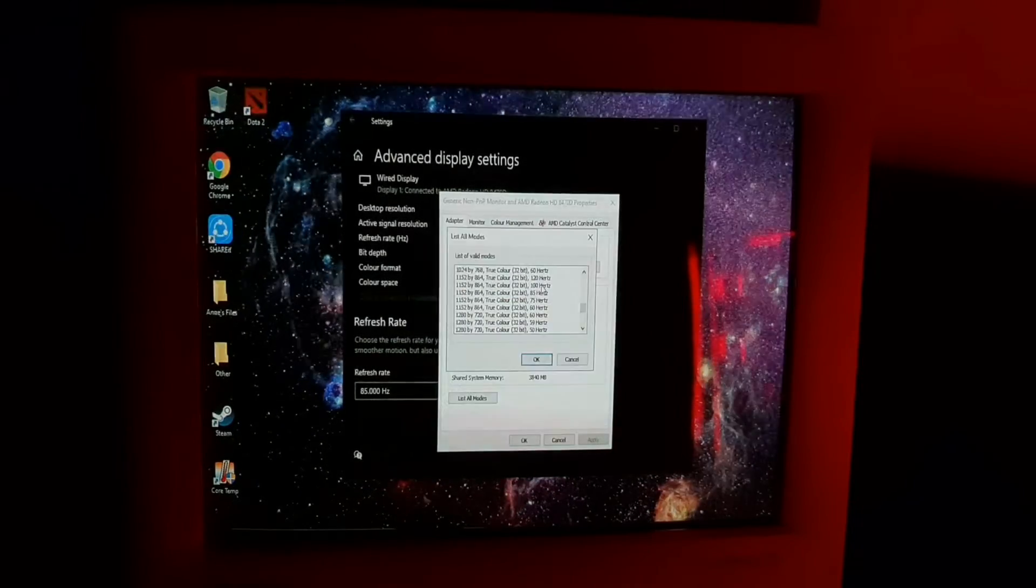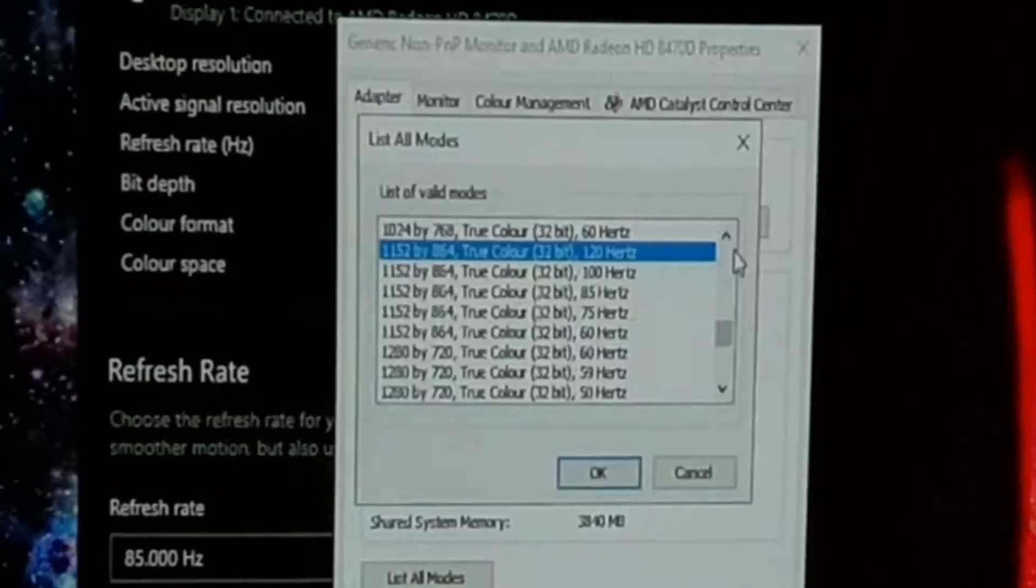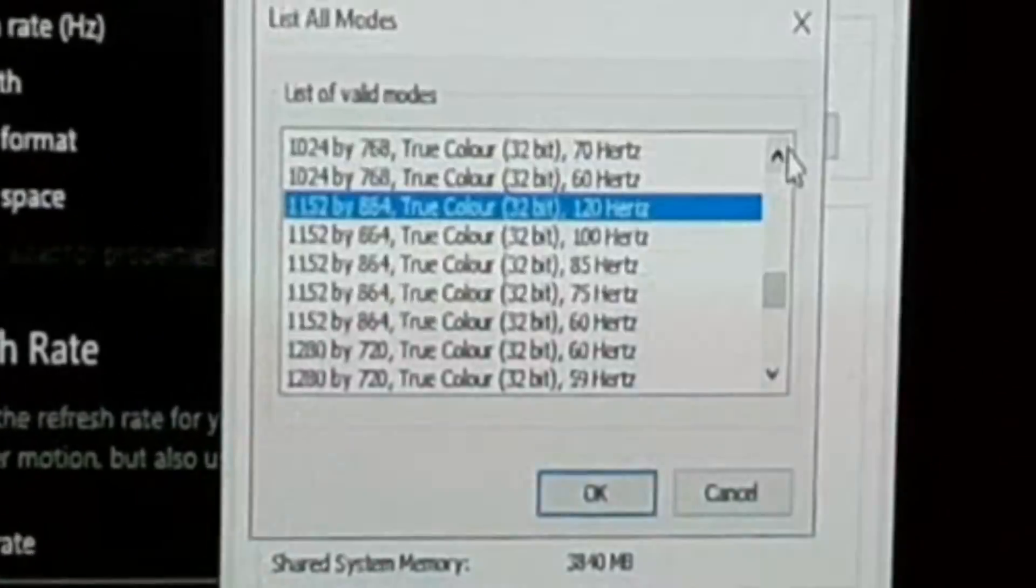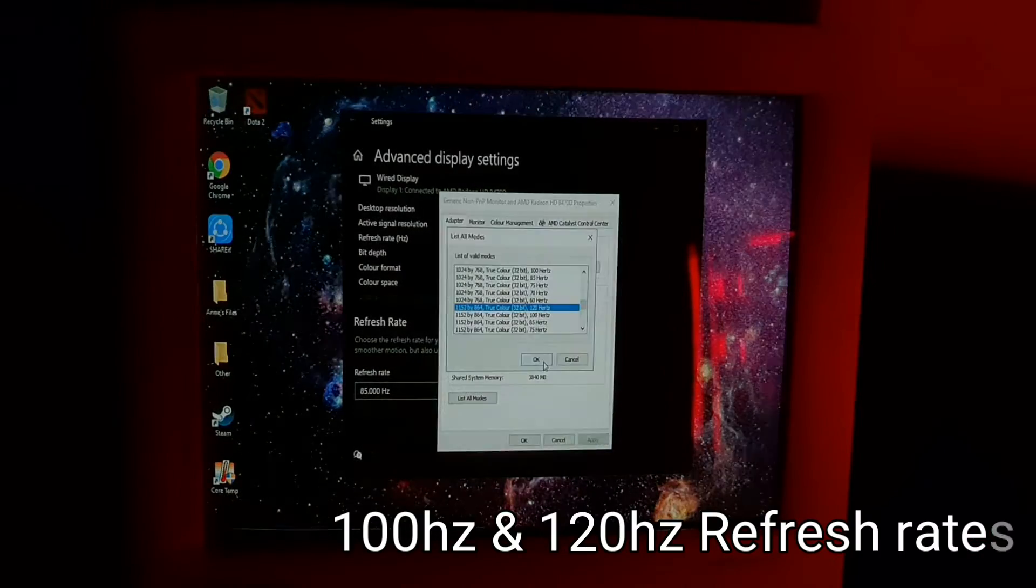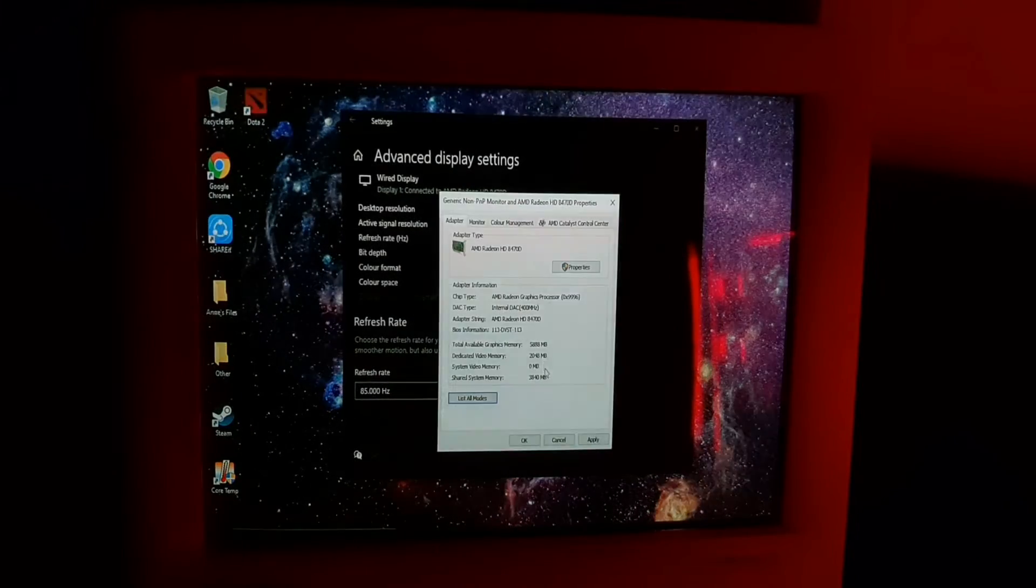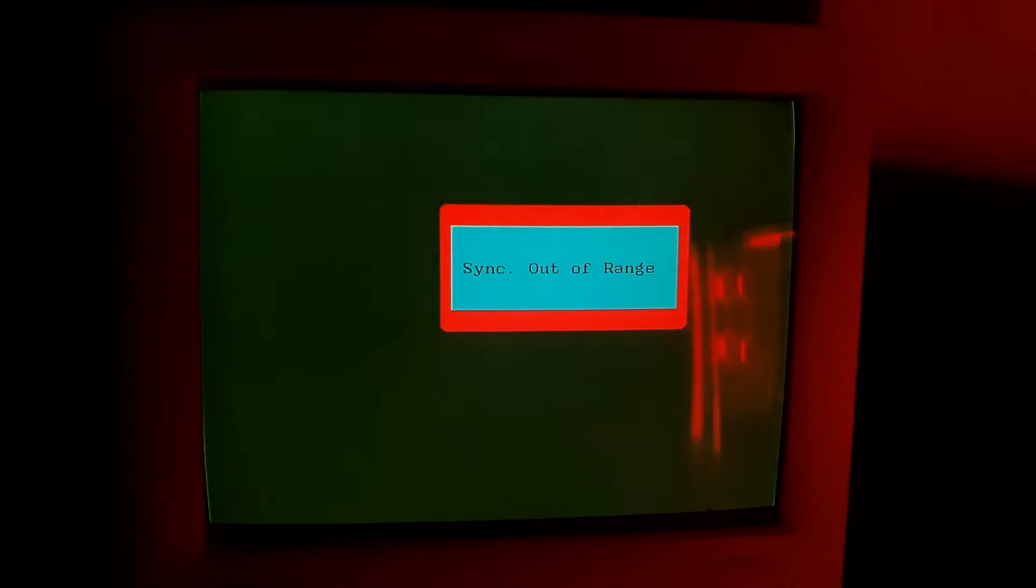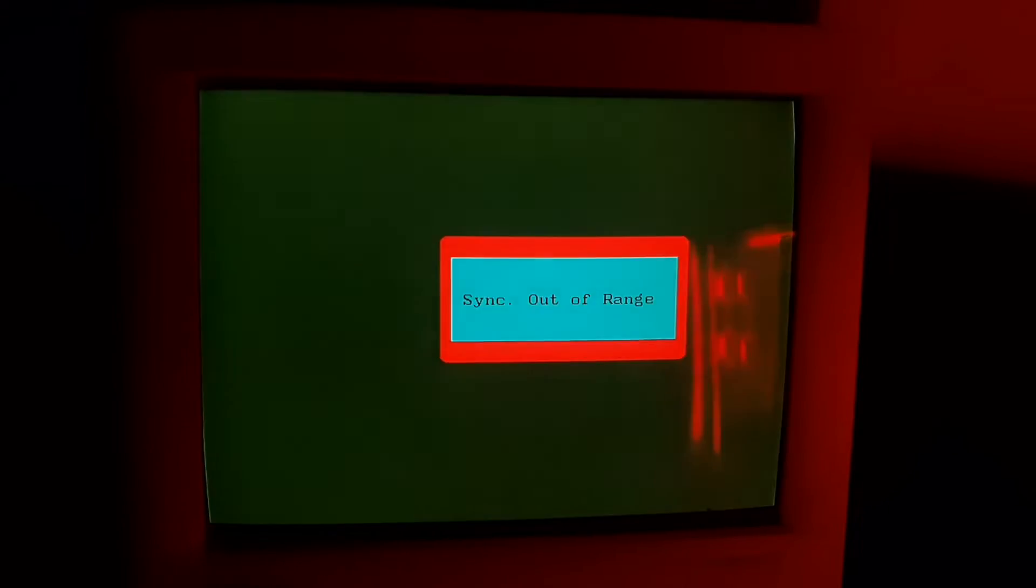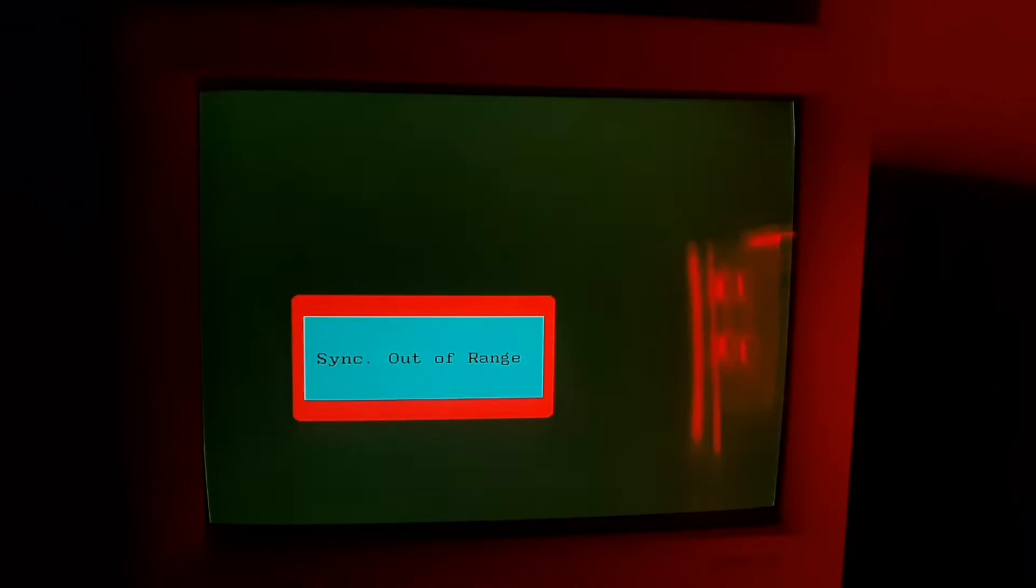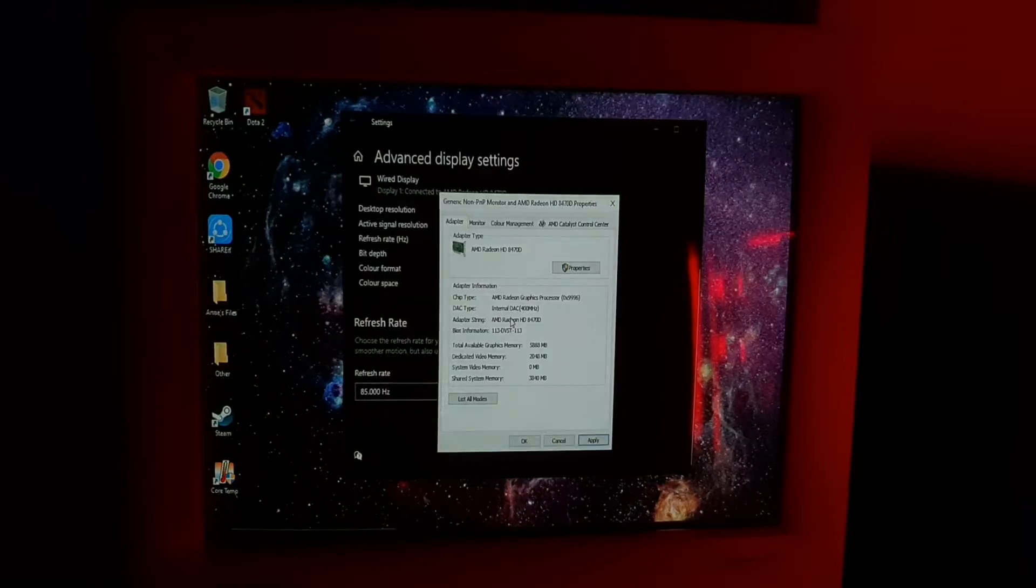The highest would be... it has 100 Hertz and 120 Hertz. Let's try 120 Hertz guys and then apply. So it has sync out of range, I don't know why. By the way guys, I'm using the old DDR3 PC, A6 6400K from AMD. It has no video card.